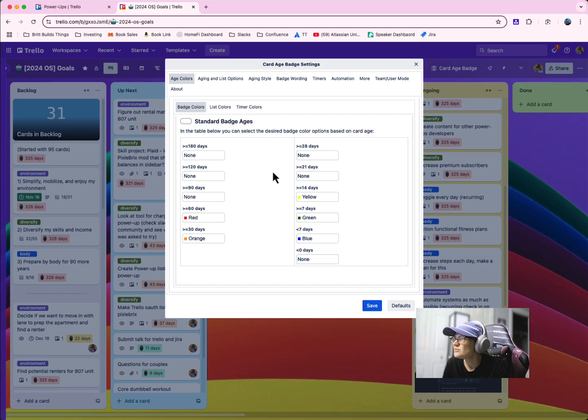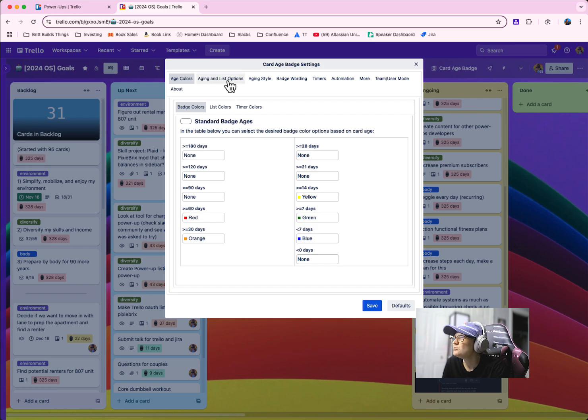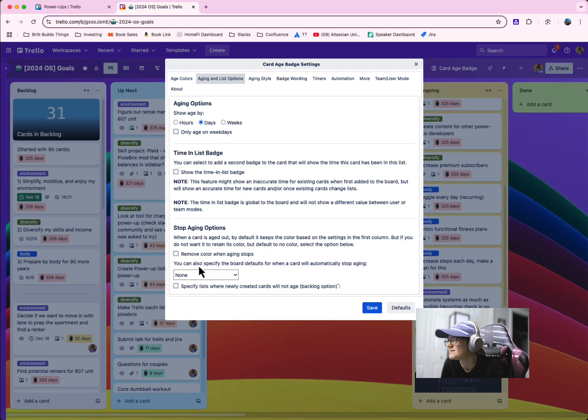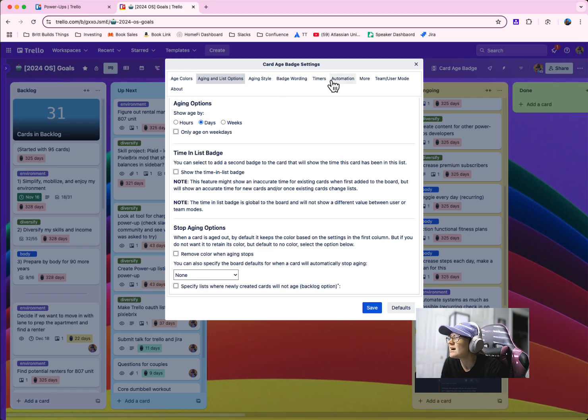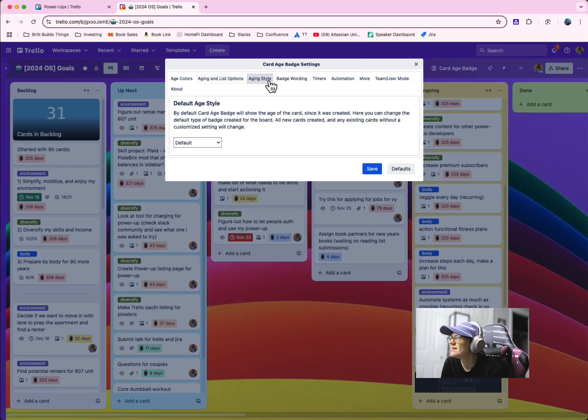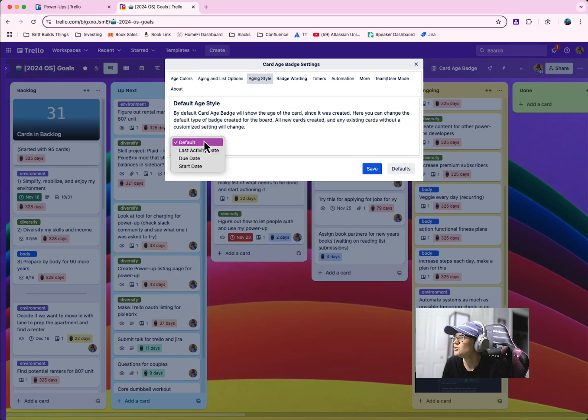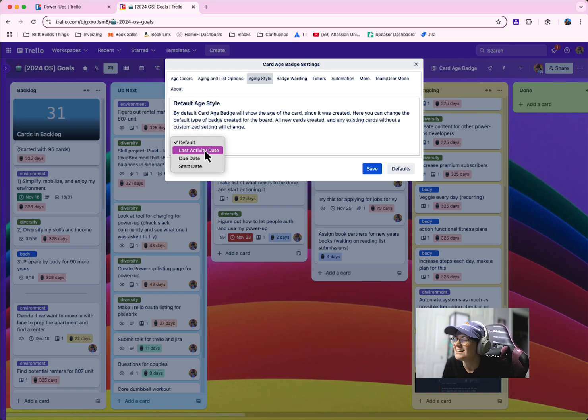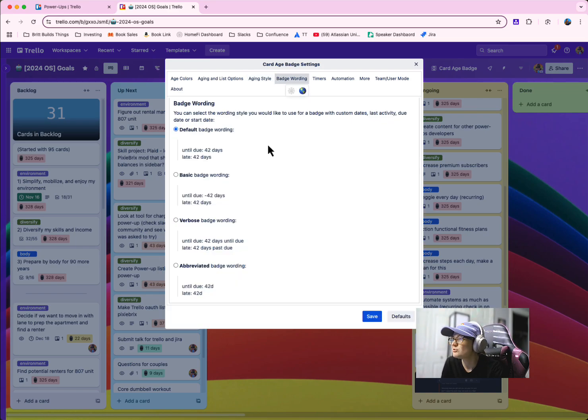You can also specify when to start and stop aging a card. So you can say maybe when it moves to done or maybe when it moves to a specific list that you want it to stop aging. And you can say that actually I'm more interested in tracking its age based on its last activity or when it's actually due versus when the card was created. So that's pretty cool as well.